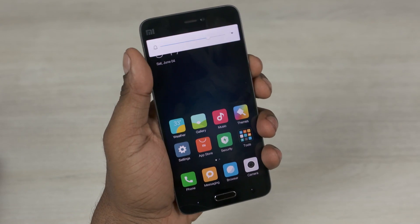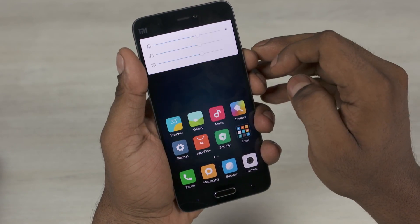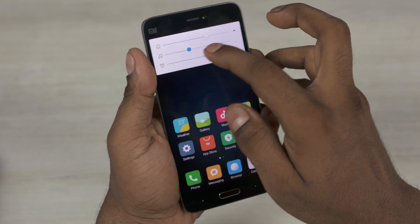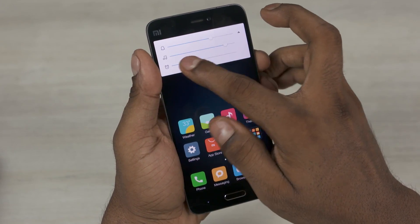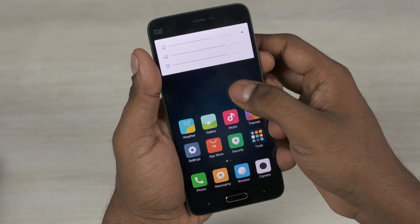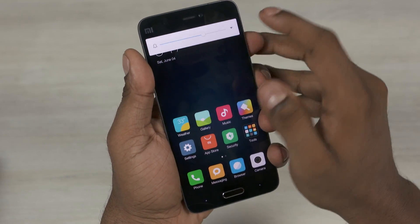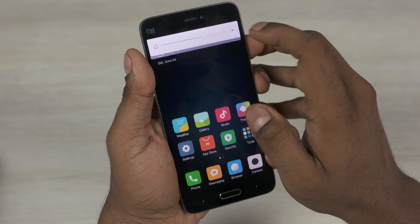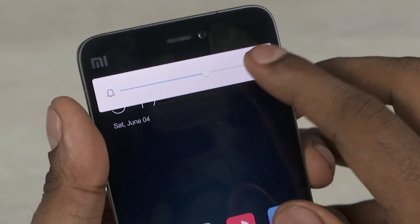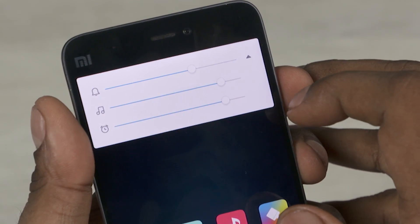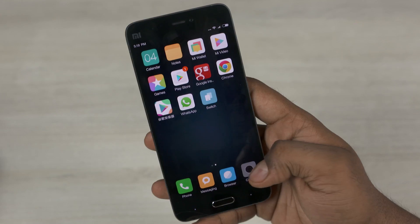My favorite change though is with regards to how volume controls work. We now get a more stock Android-esque drop-down that lets us easily control volume for notifications, media, and alarms. Glad to see Xiaomi admit when the stock way is better and adopt it.